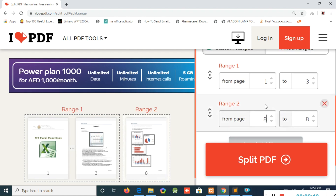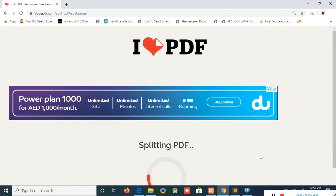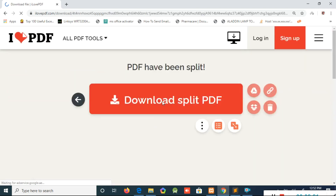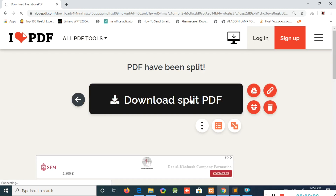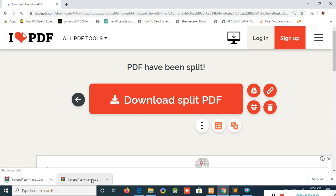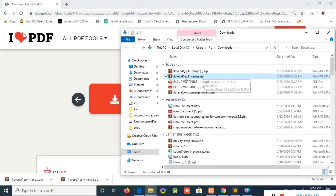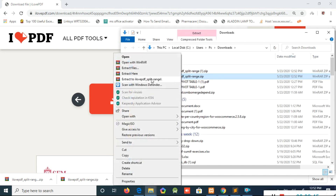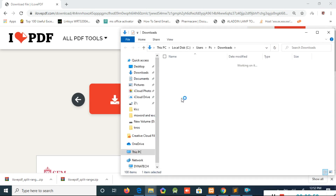We will set the pages and click the Split PDF button. Once you click Split PDF, it will generate the split and you can select Download Split PDF. When we click Download, it will open a zip file.